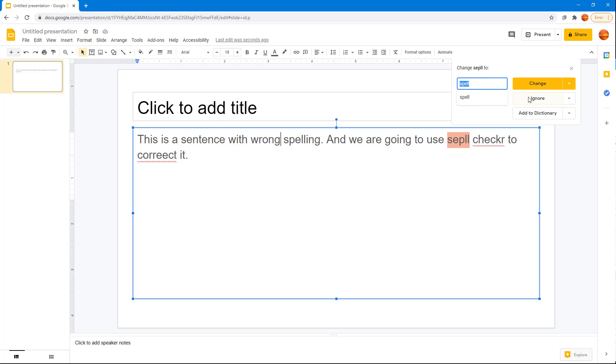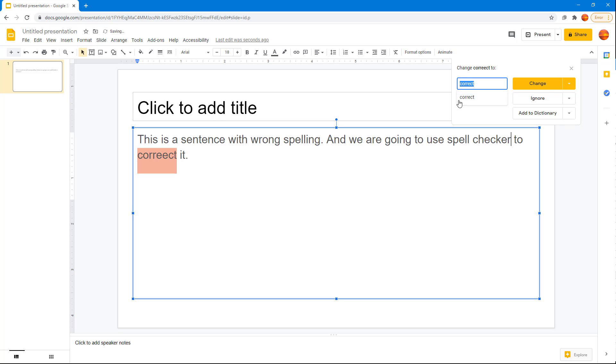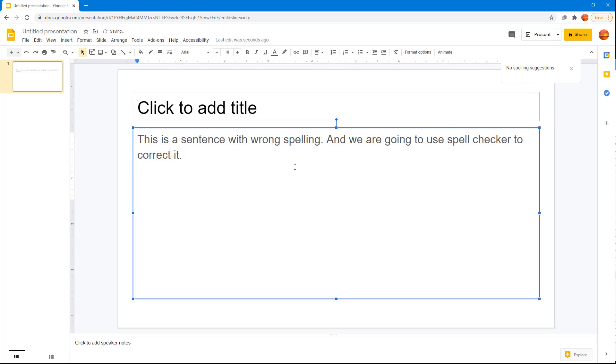Here it shows the wrong spelling. You can change it, ignore it, or add it to dictionary. I'm just going to change this. Here you can see 'checker' is also wrong, so I'm going to change this to the correct spelling. This spelling is wrong as well, so I can ignore or change it.